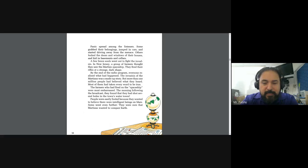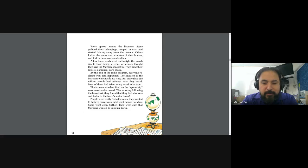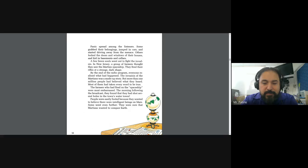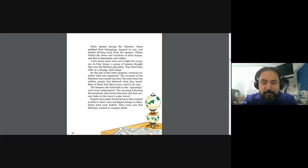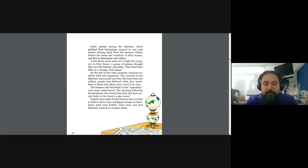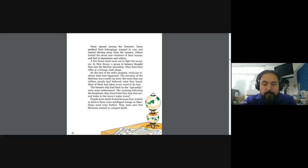Most of them had taken every word to be true. The farmers who had fired on the spaceship were most embarrassed. The morning following the broadcast, they found out that they had shot several holes in the town's water tower. People were easily fooled because they wanted to believe that there were intelligent beings on Mars. Some went even further. They were sure that Martians wanted to conquer Earth.